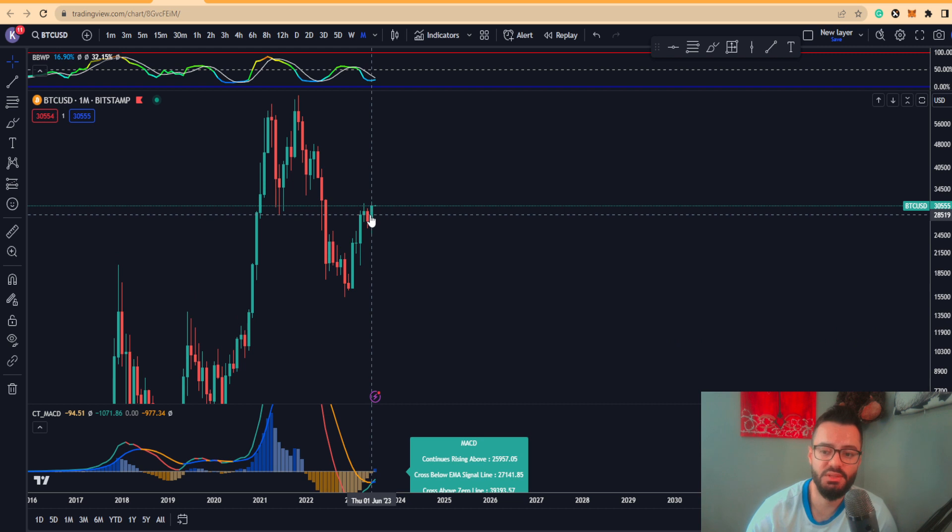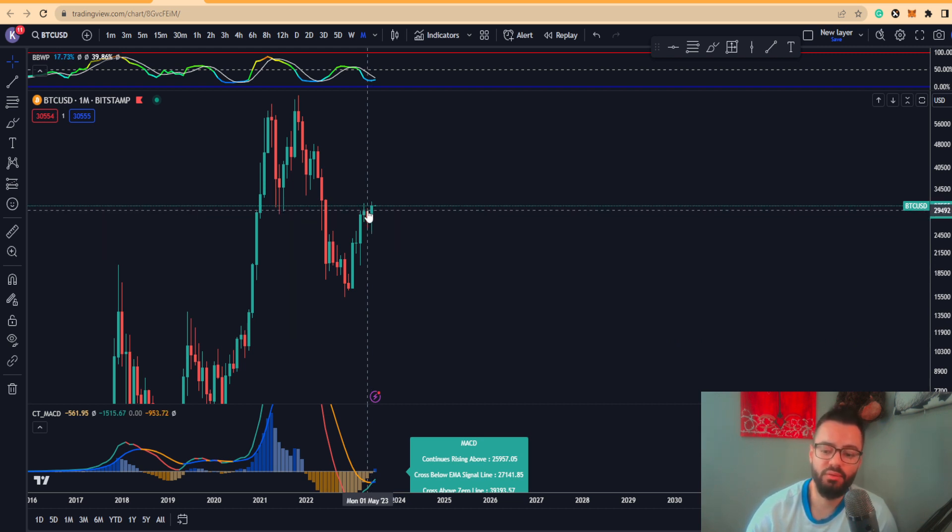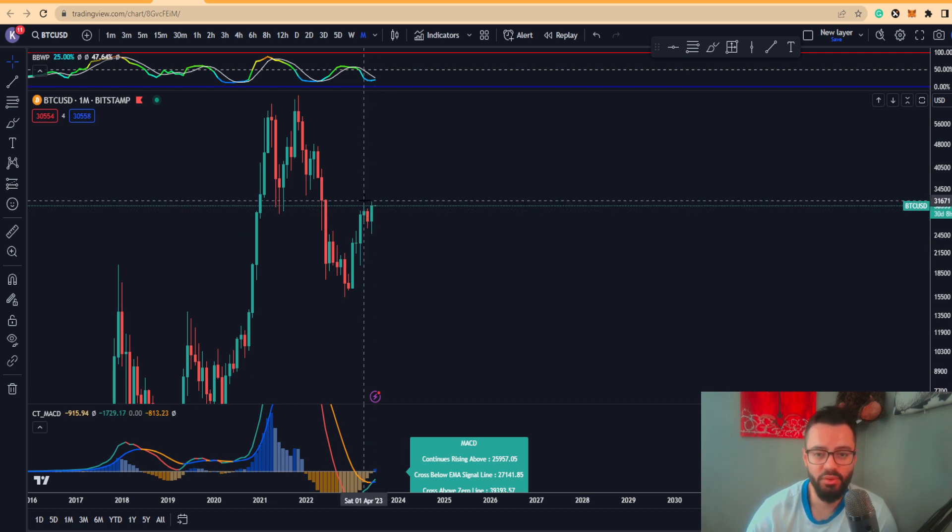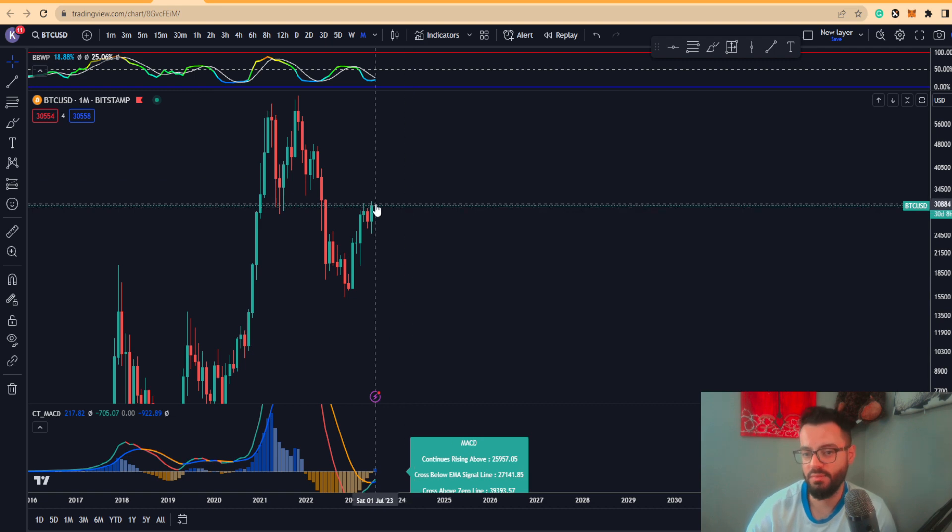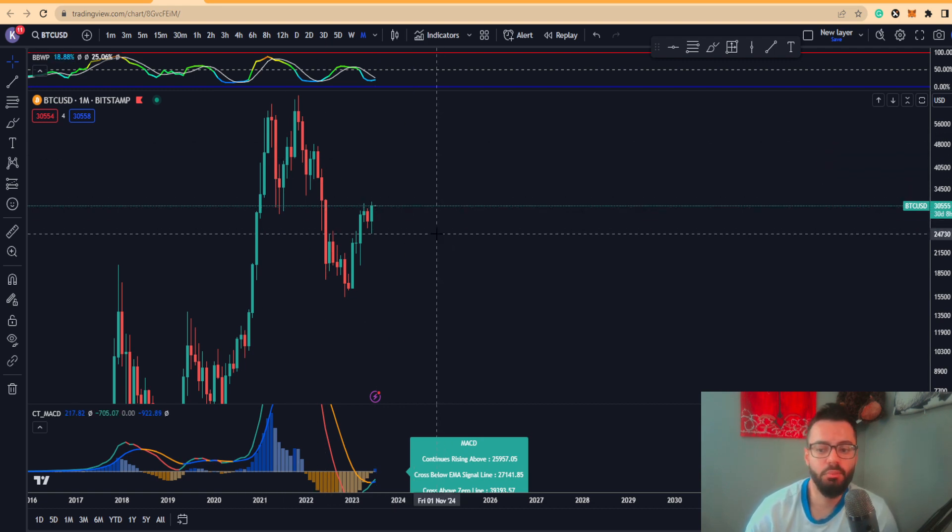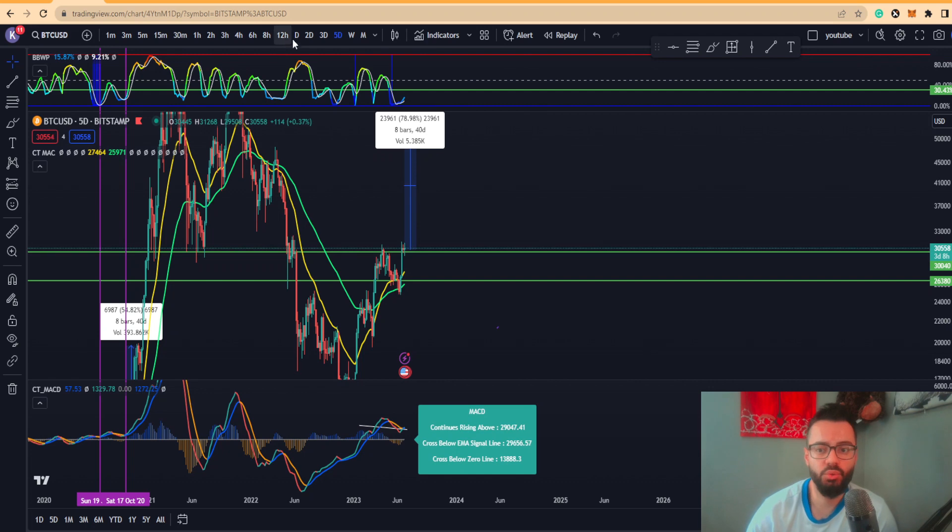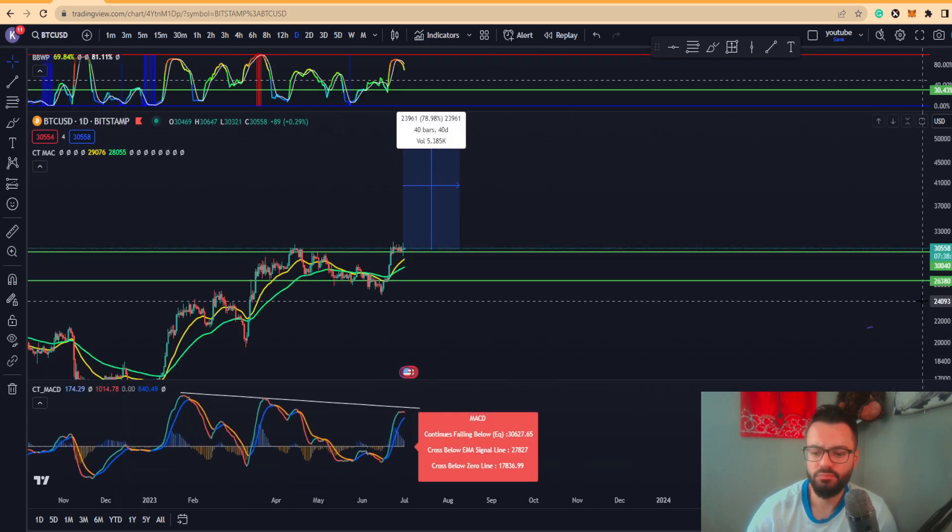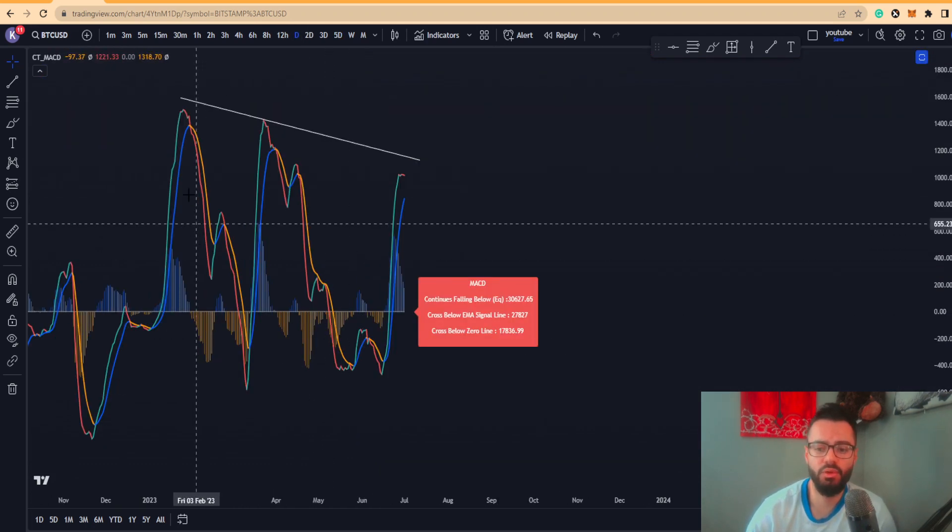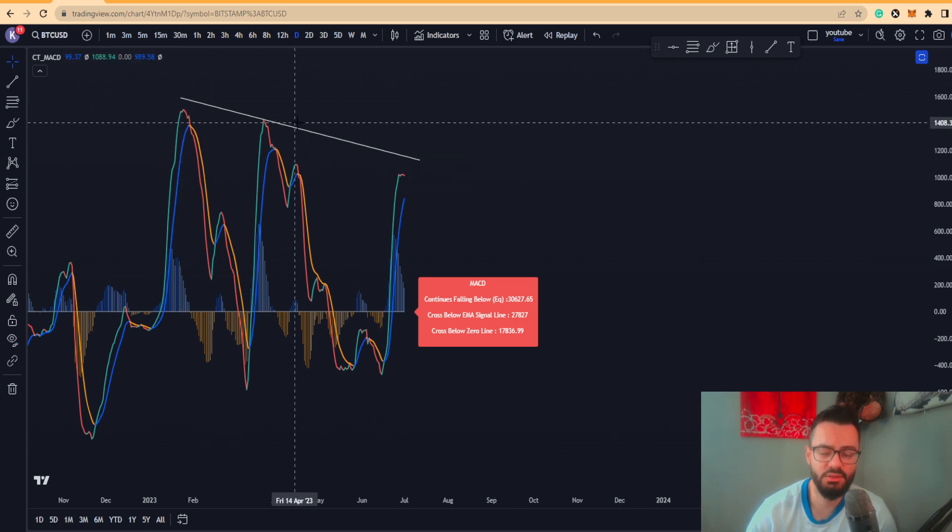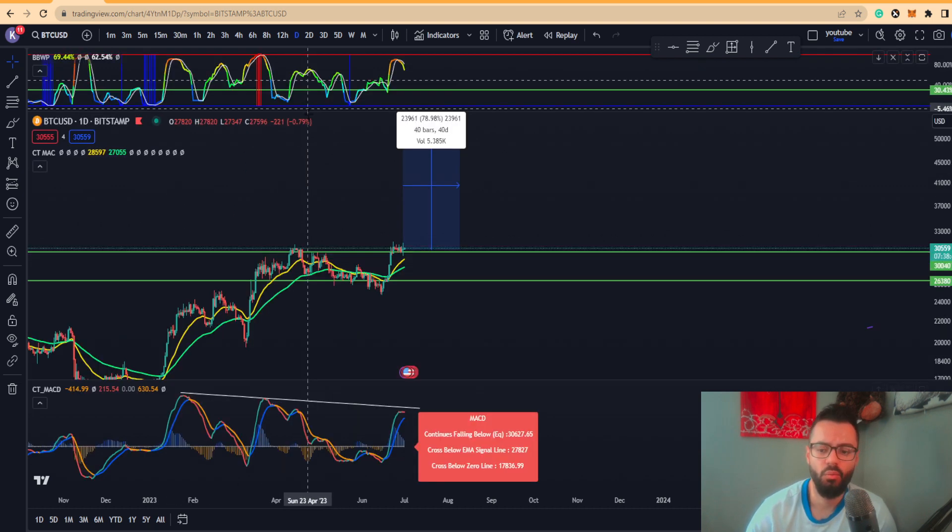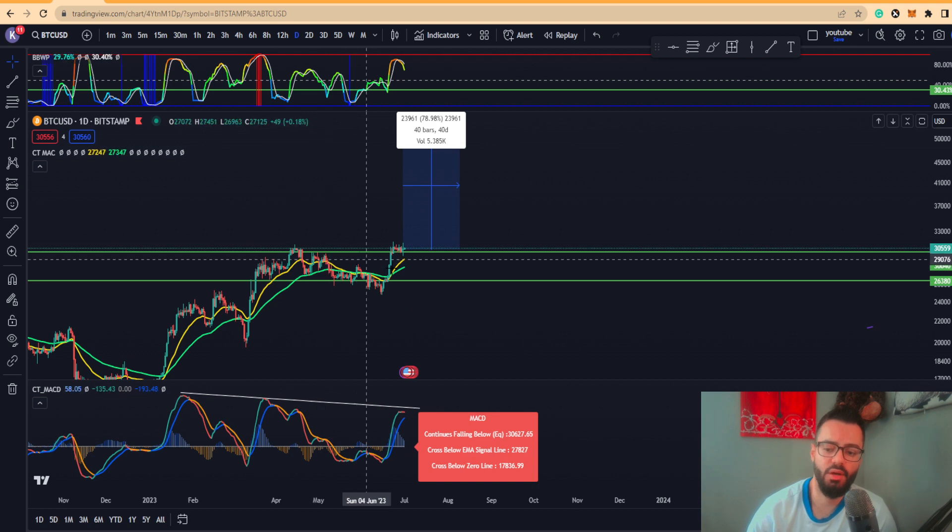So this is showing very bullish momentum for the price of Bitcoin. We can see even here we close above that particular wick of June of May, so this spells very well for the month of July going into August into the summer. Very bullish, everything looks good. However, what I want to show you on the daily on the short-term price action...